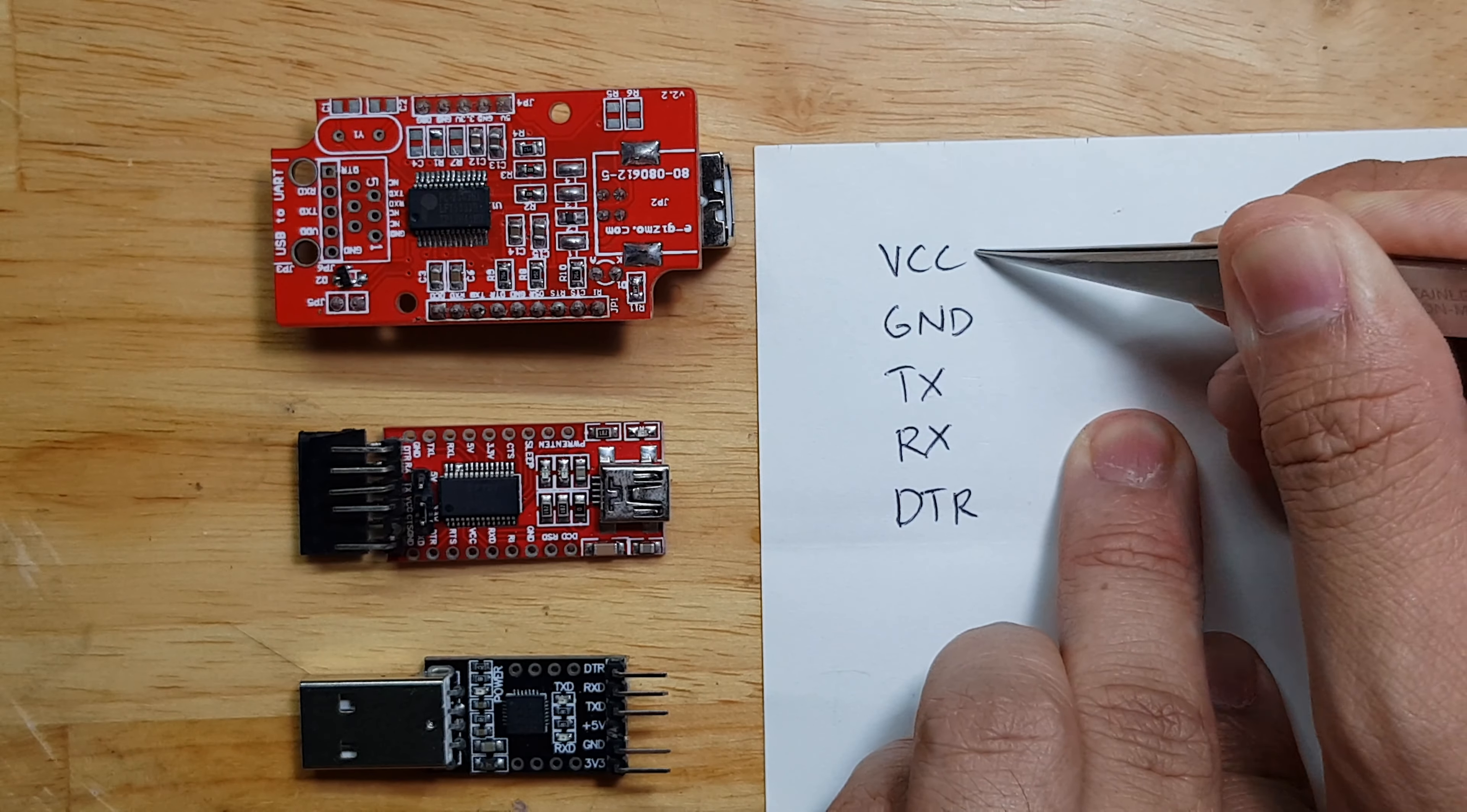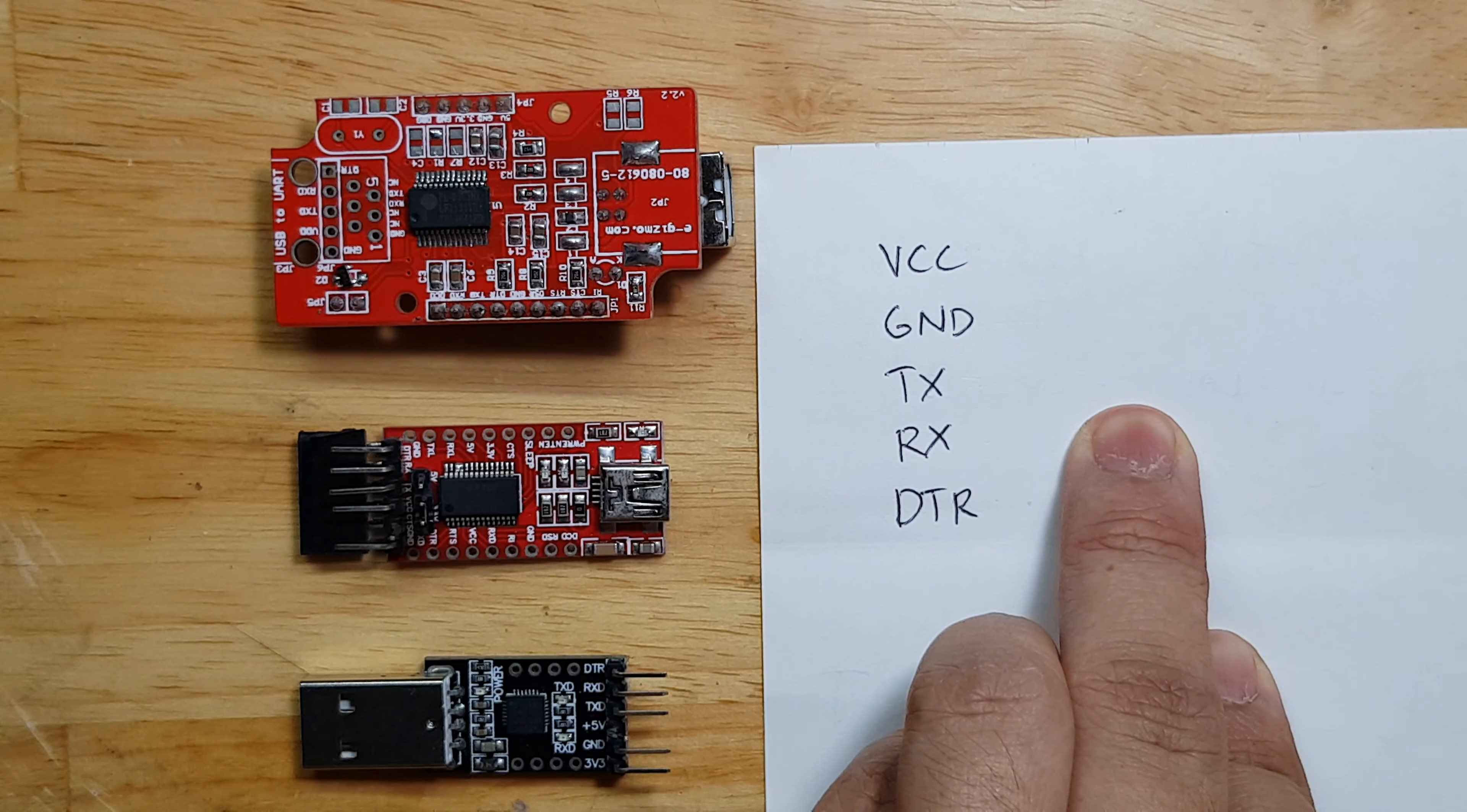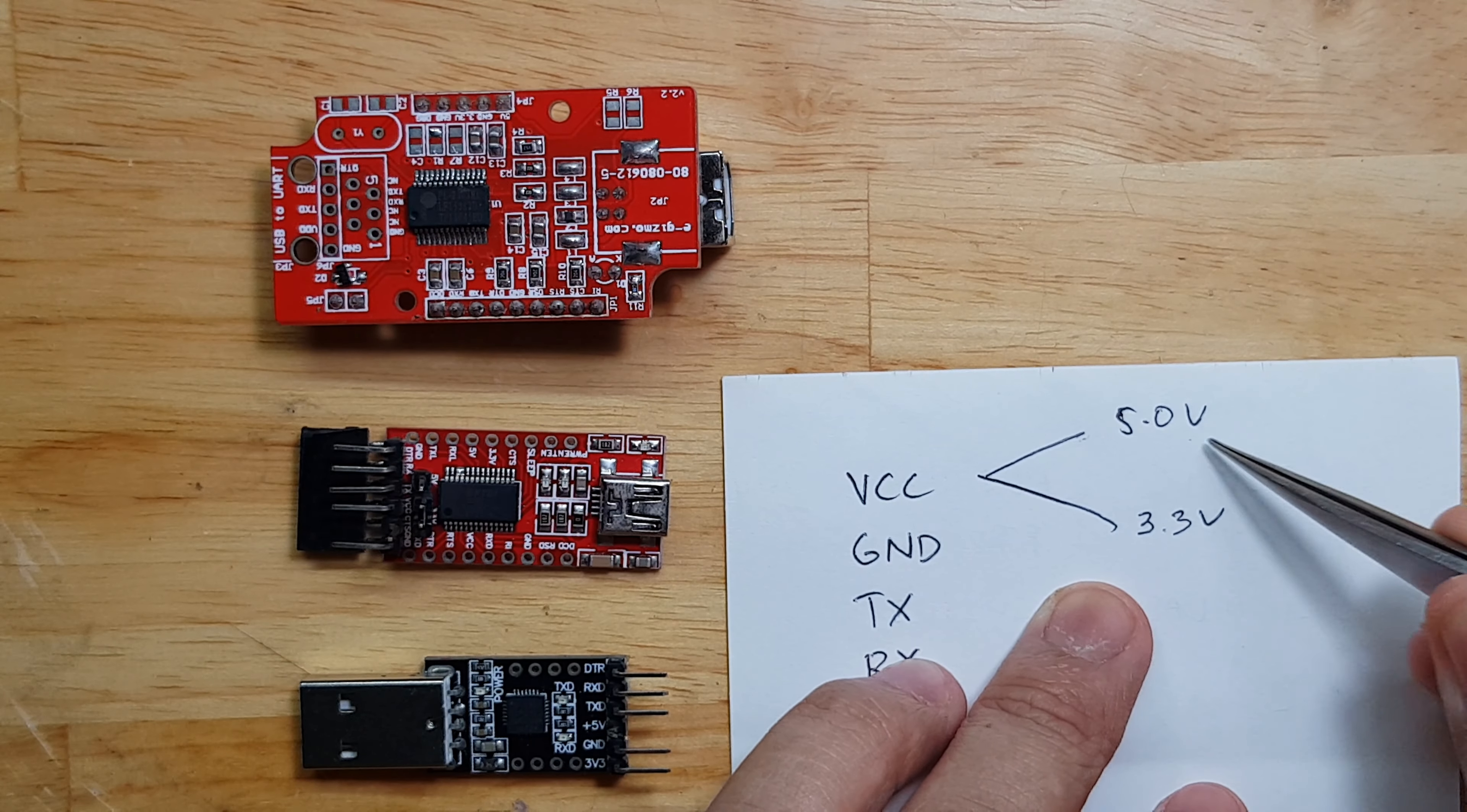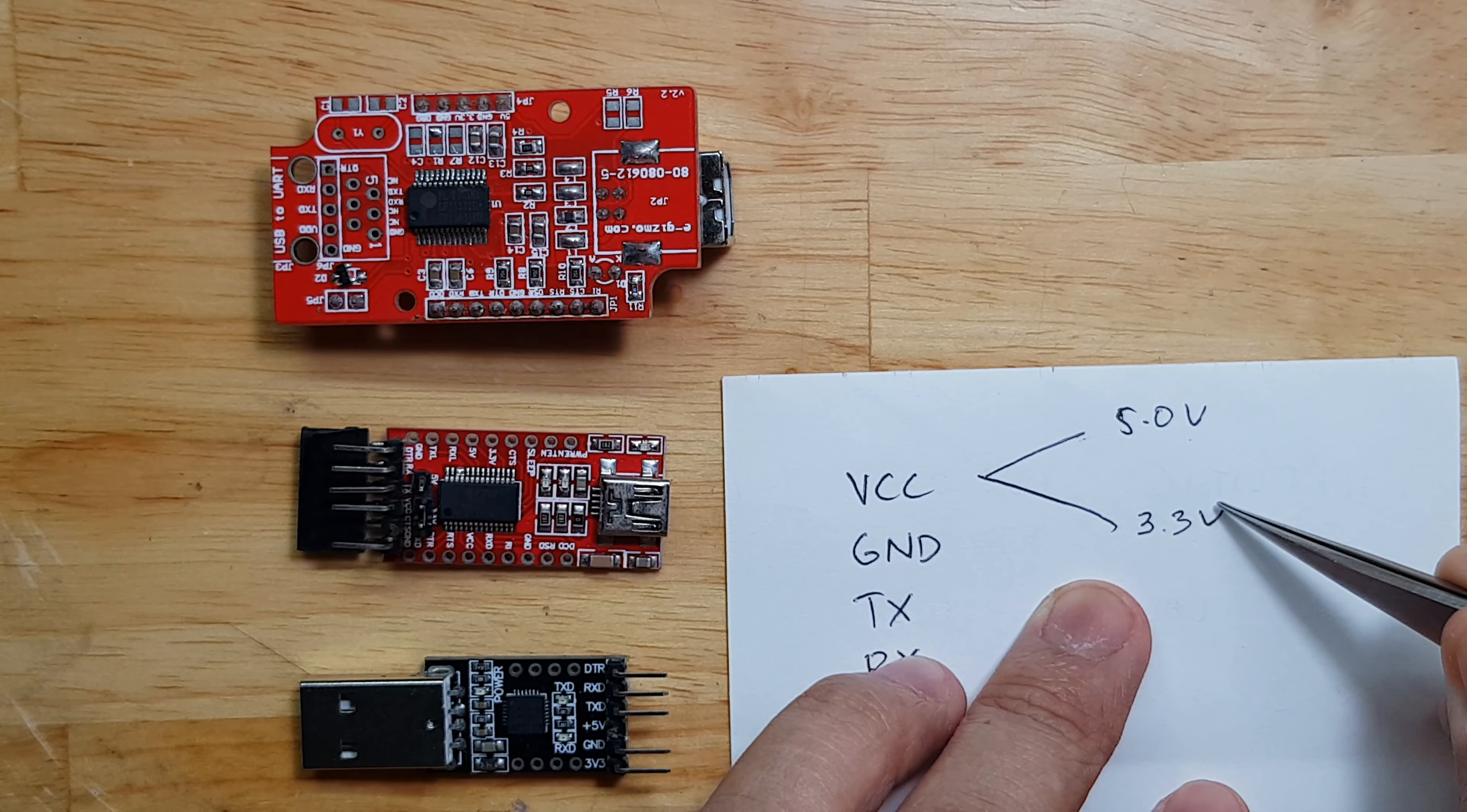However, the VCC and the DTR are critical. The VCC is usually 5V or 3.3V. Depending on the application, you might need to choose one between these two.